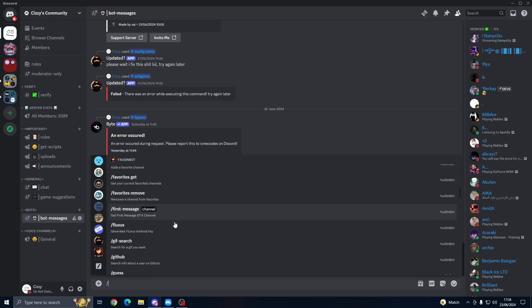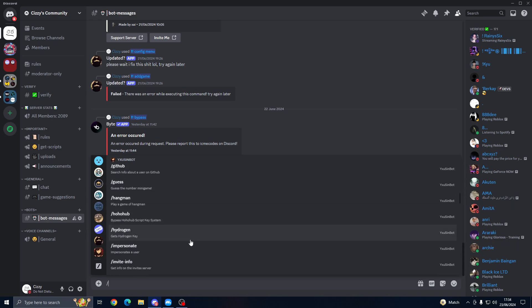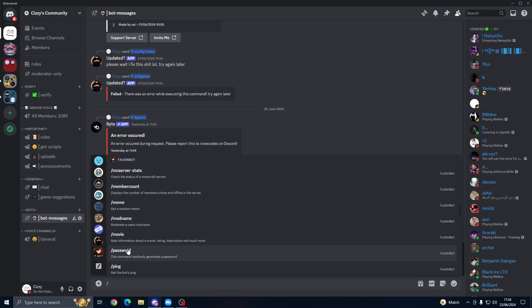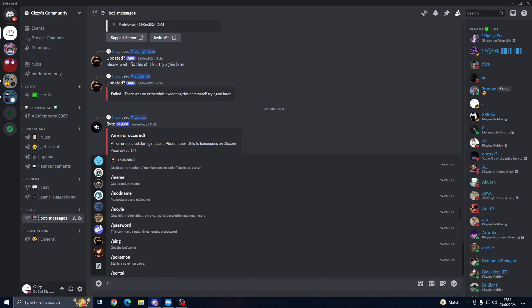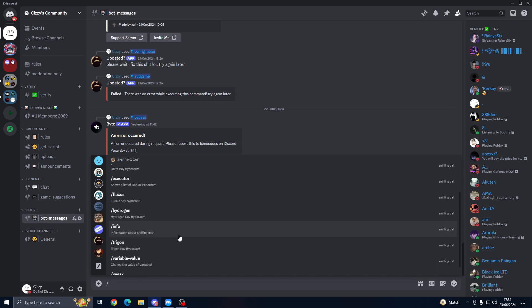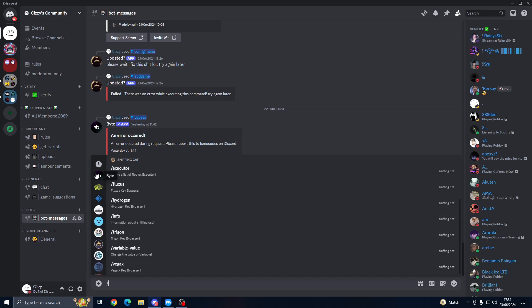You can find Fluxus or whatever here. There's Fluxus, Hoho Hub, Hydrogen, so it's got quite a lot. Then we've got Sniffing Cat which has RCX, Codex, Delta, Fluxus, Hydrogen, Trigon, Vega X, so this one has quite a lot.